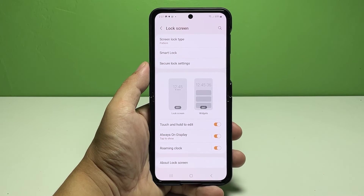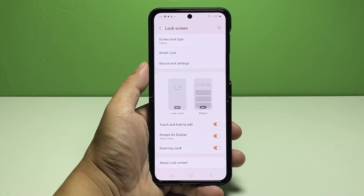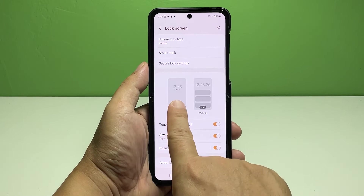Another menu opens with all the default lock screen options and features. Tap the preview on the left that says Lock Screen. It will bring you to the screen where you can edit it.